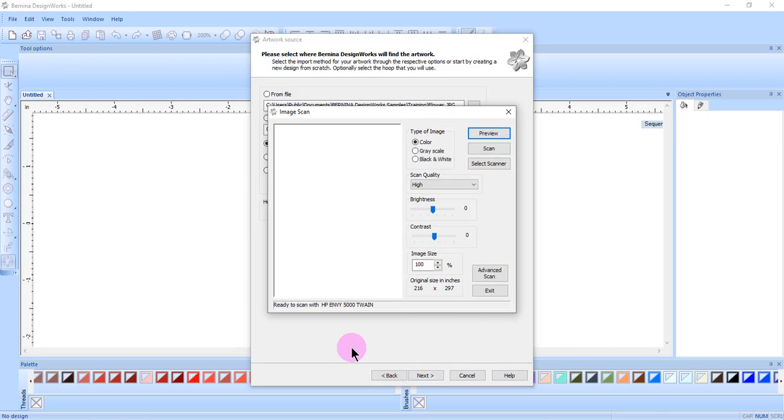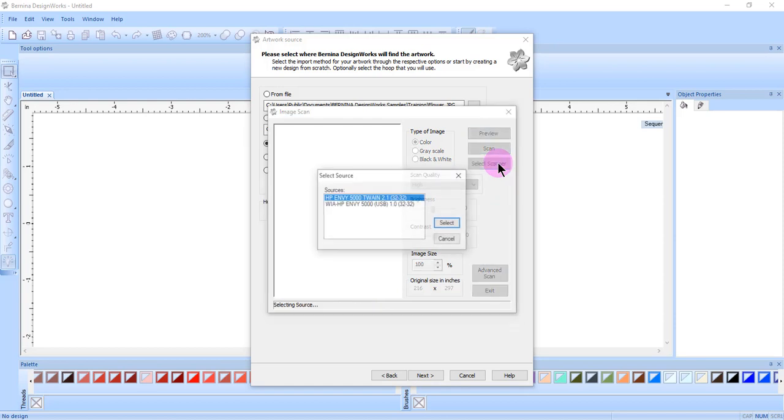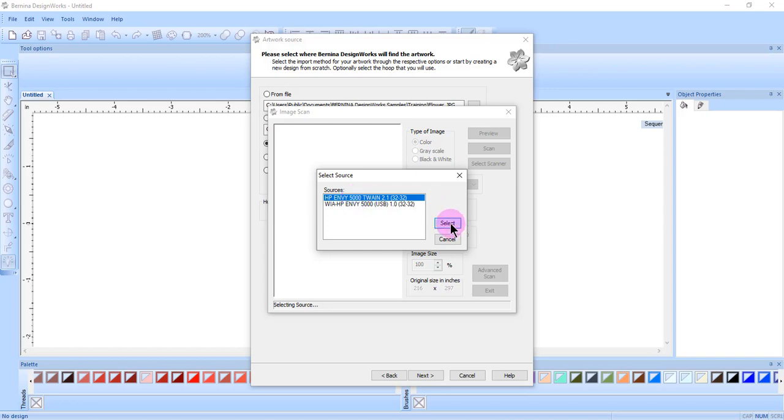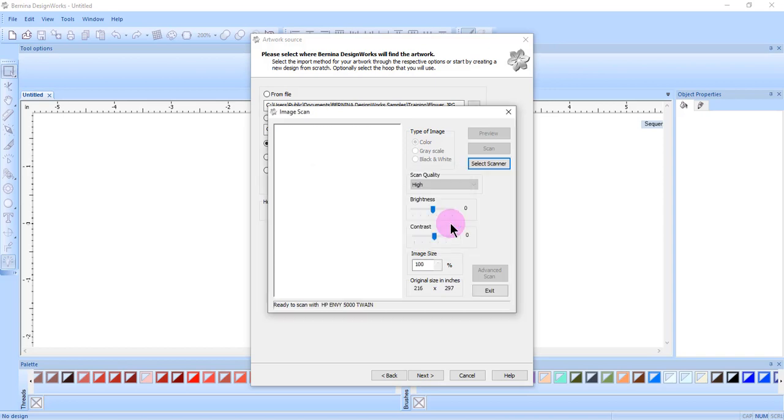The Image Scan dialog box opens, and I can click on Select Scanner, and if I have more than one scanner, I will select the one that I want to use and click on Select.